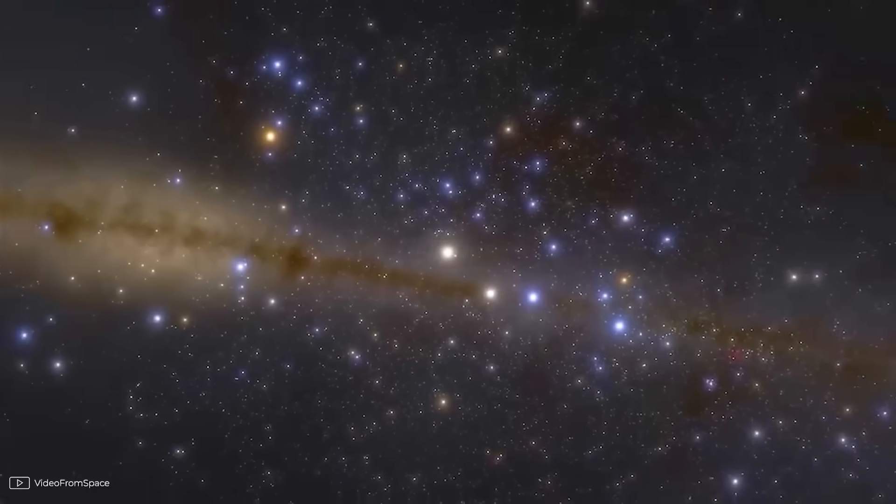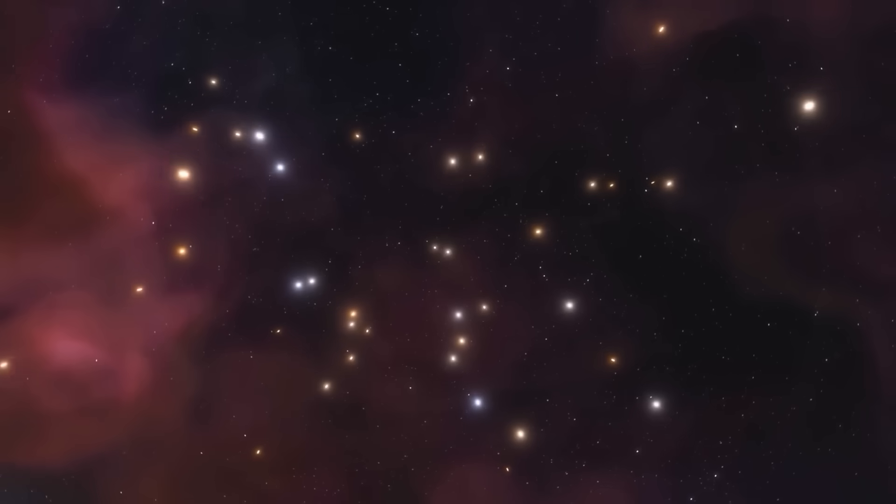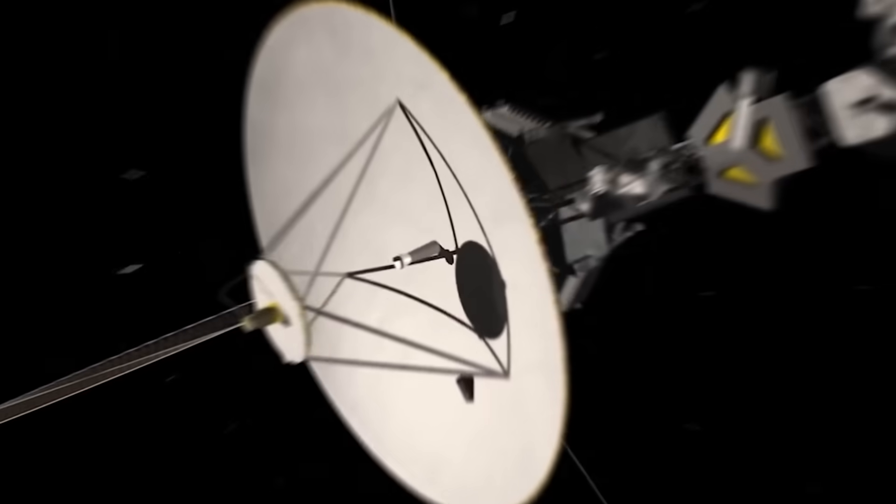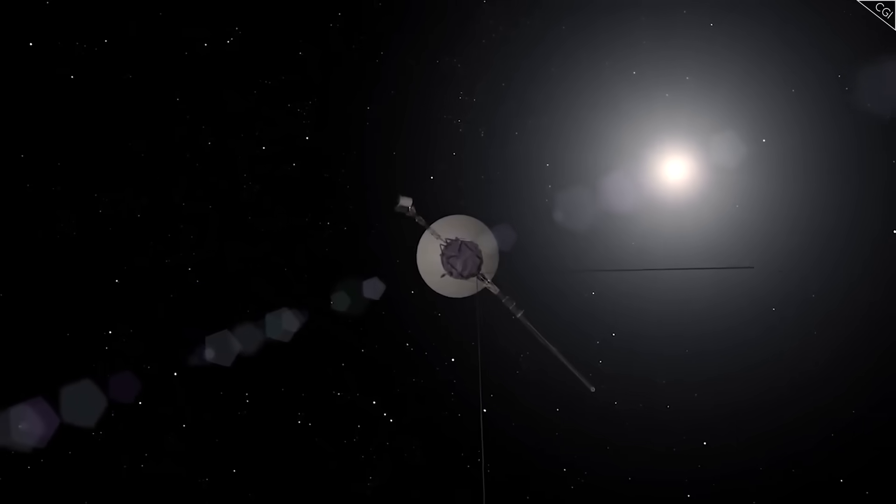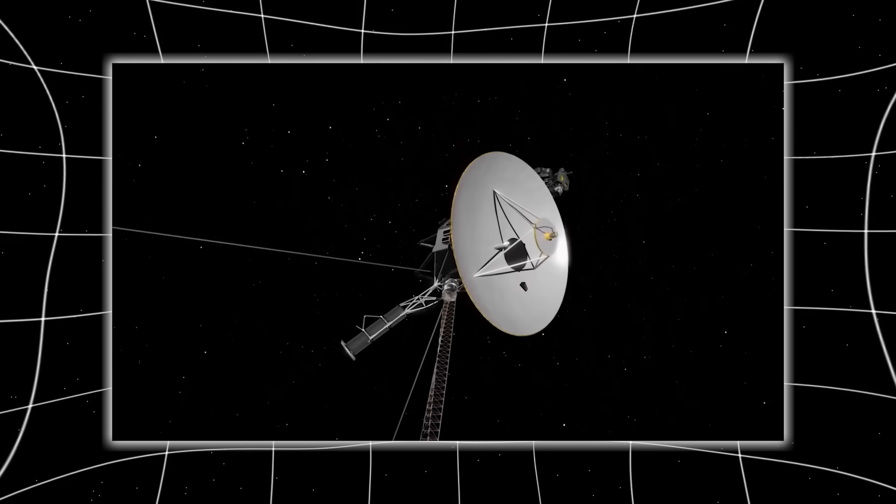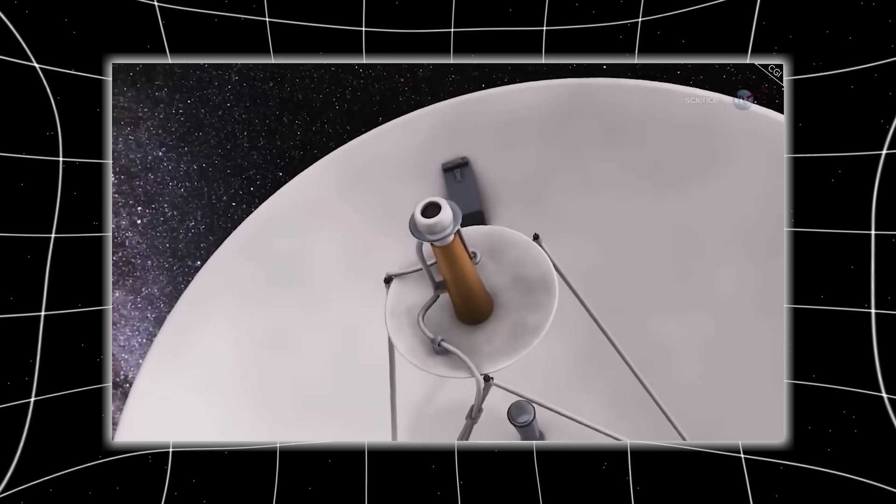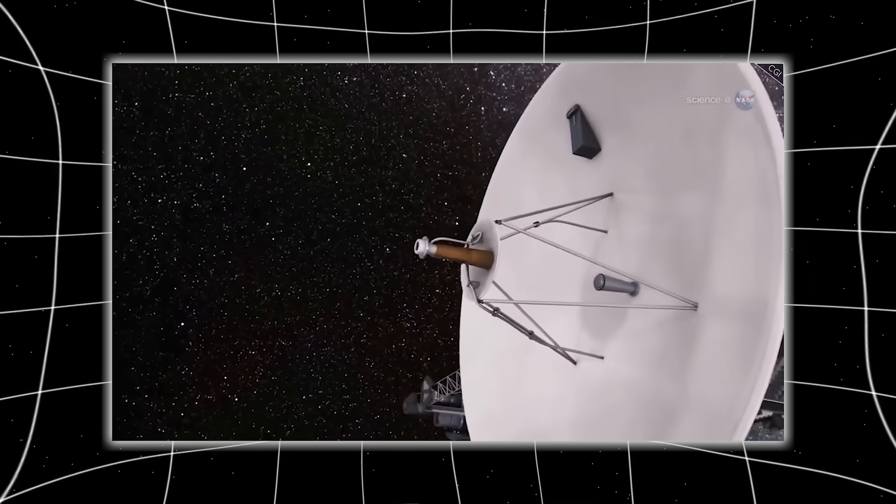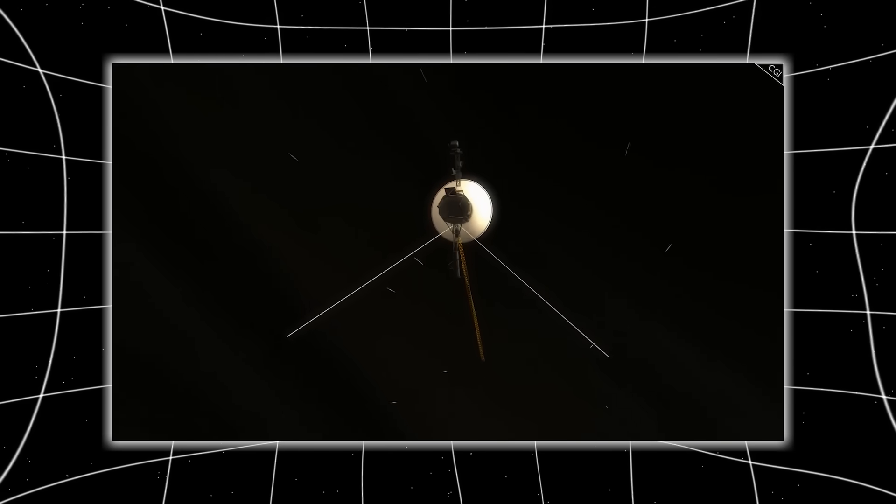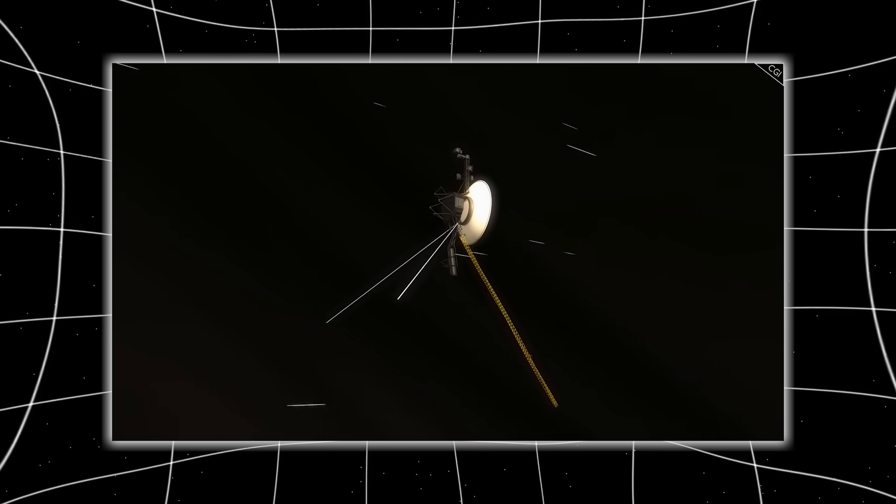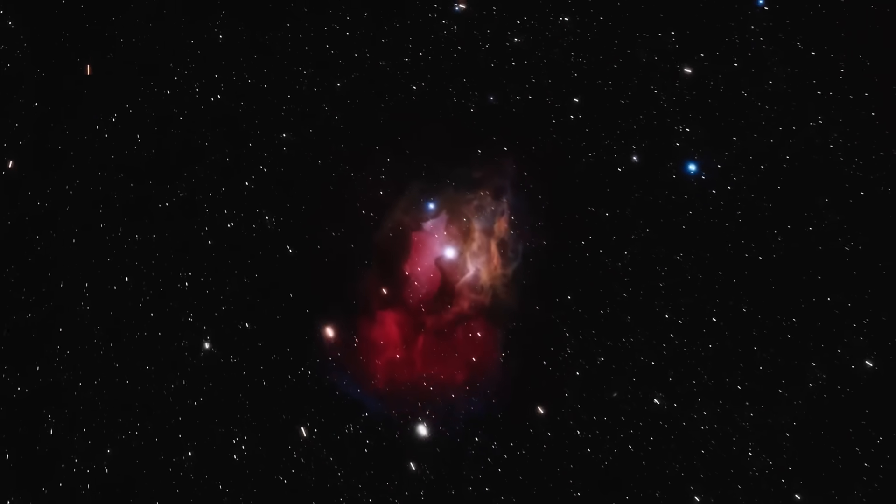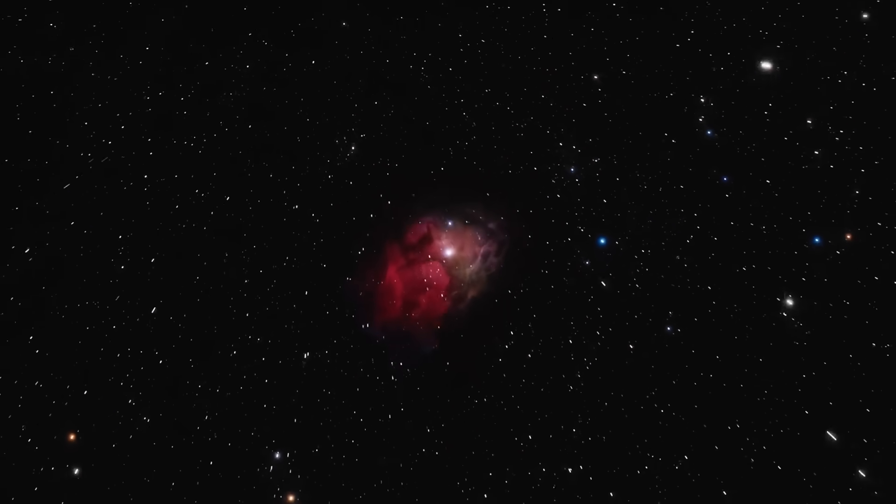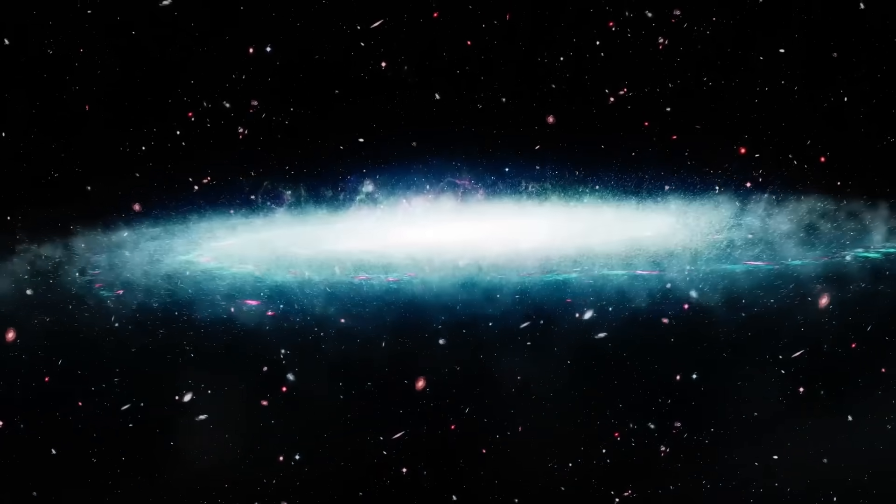What makes this moment even more haunting is timing. Voyager 1 is dying. Its plutonium power source, which has already lasted decades beyond expectation, is fading rapidly. One by one, instruments are being shut down to conserve energy, until soon even its voice will fall silent forever. This means that whatever it just sent us could be the last thing we ever hear from it. And that last message, rather than a neat scientific conclusion, has left us with fear and uncertainty.